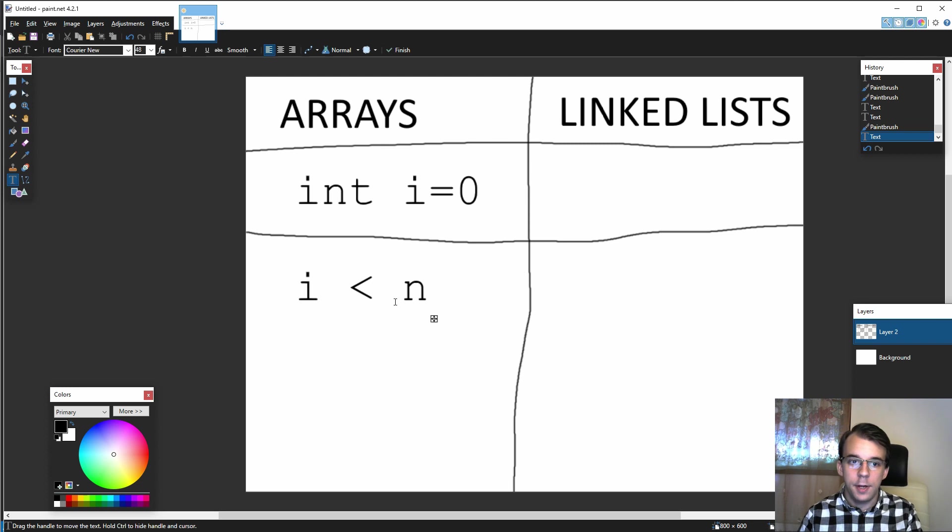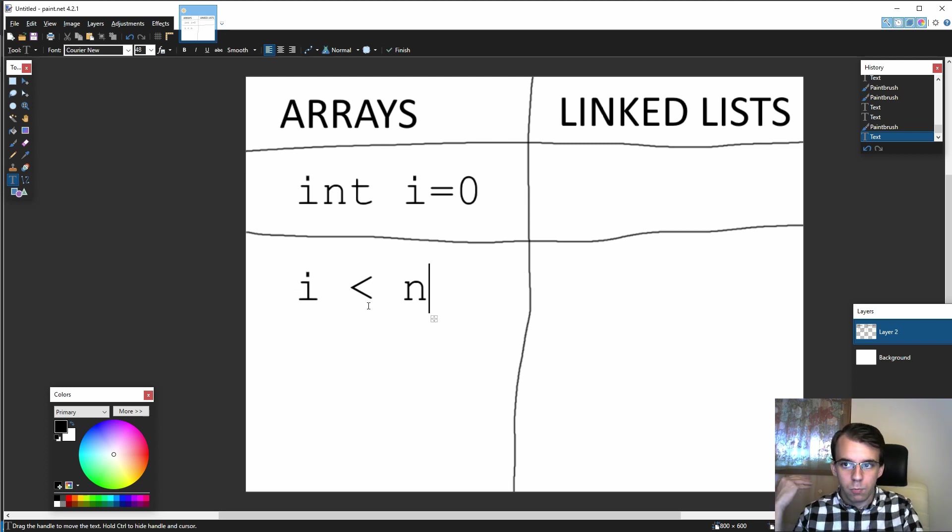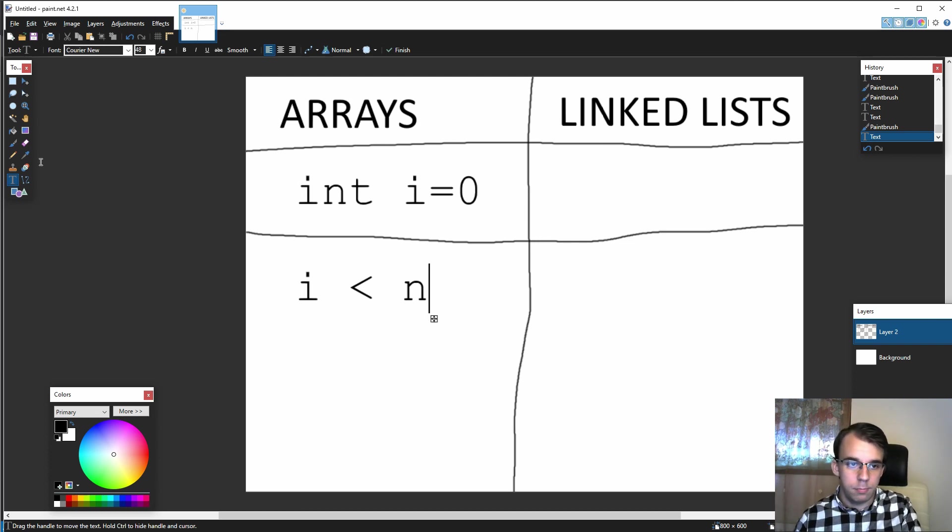Well, the exit condition is usually i less than n. So if i is higher or equal than n, n being the number of elements inside that array, we can shoot out of that loop. Simple enough.